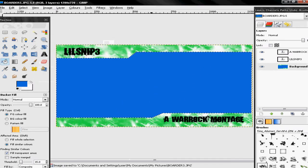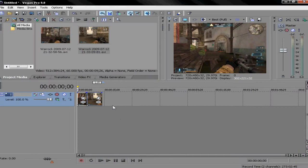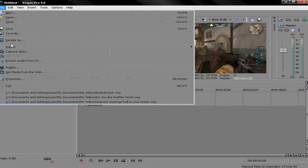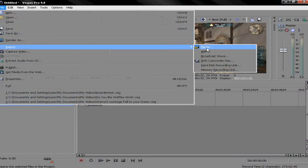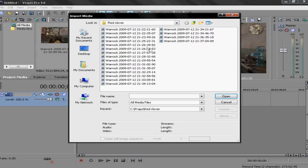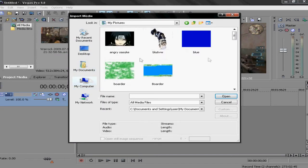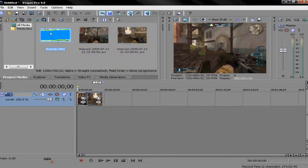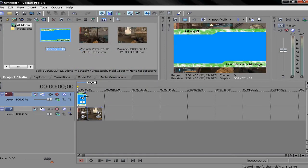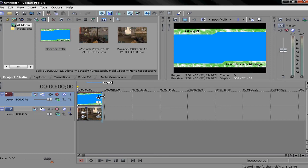Now you open up your Sony Vegas where you have your clips. Go to File → Import Media, find where you put your border, then put your border on top of the clips.